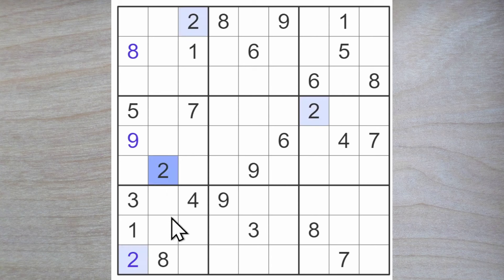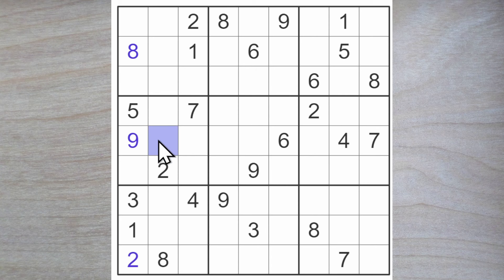So a two, eight and a five can't go here. What else is missing in the row? One and a three. That is a little help, but I might find this handy a little later on.